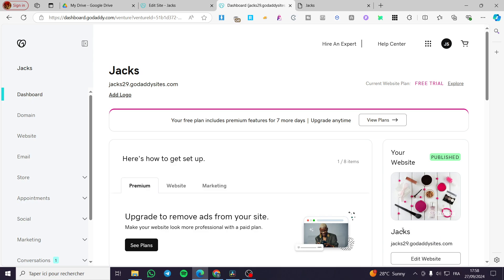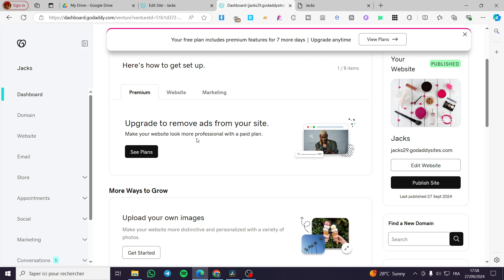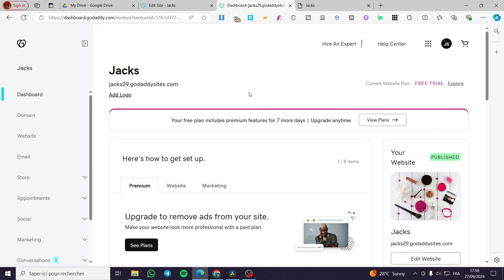How to add an action button on GoDaddy website builder. Hello guys and welcome to this new tutorial today. I'm going to show you how easy it is to add an action button to your website on your GoDaddy website builder. All you need to do is follow the tutorial from the beginning till the end and you're going to be good to go.